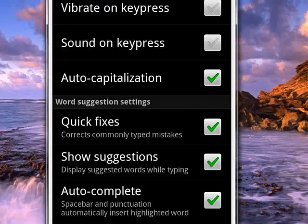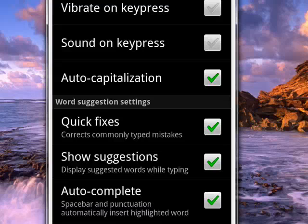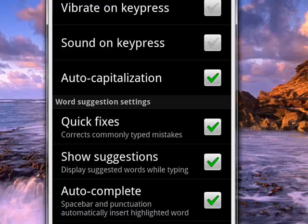Auto-capitalization automatically capitalizes at the beginning of a sentence. Word suggestions, quick fixes that corrects commonly typed mistakes. You can have it show or not show suggestions while you're typing, and auto-complete, spacebar and punctuation automatically insert the highlighted word. So you can toggle these off or on as you see fit.